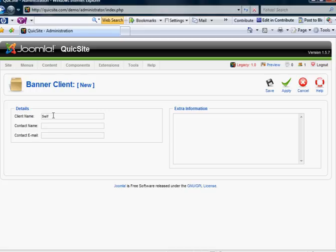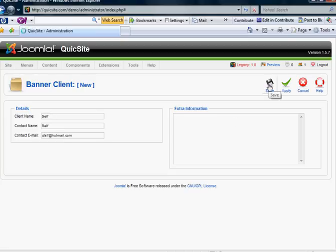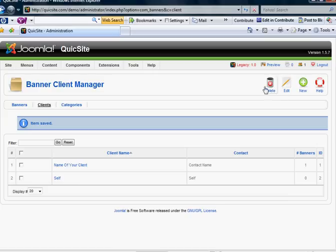It's not really for any ad space I'm selling. It's just personal banners that I have affiliate relations with, let's say. Contact name. It's going to ask for an email address. And then you can give any extra information here in this extra information box. And hit save. And now we have a new client called Self.